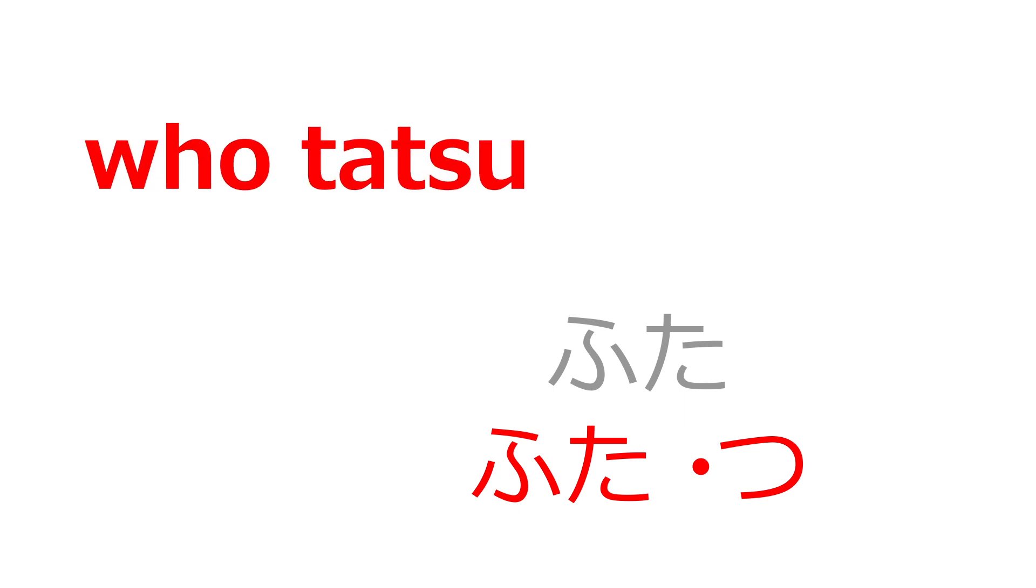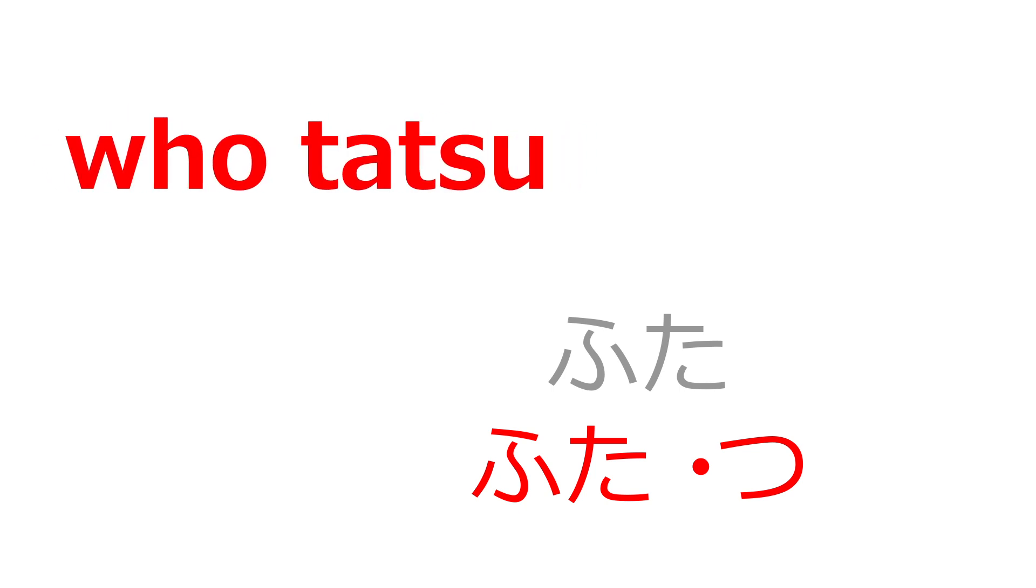For futatsu, you can use hutatsu, as in who touch you, or who taught you, or even who has that many tattoos.